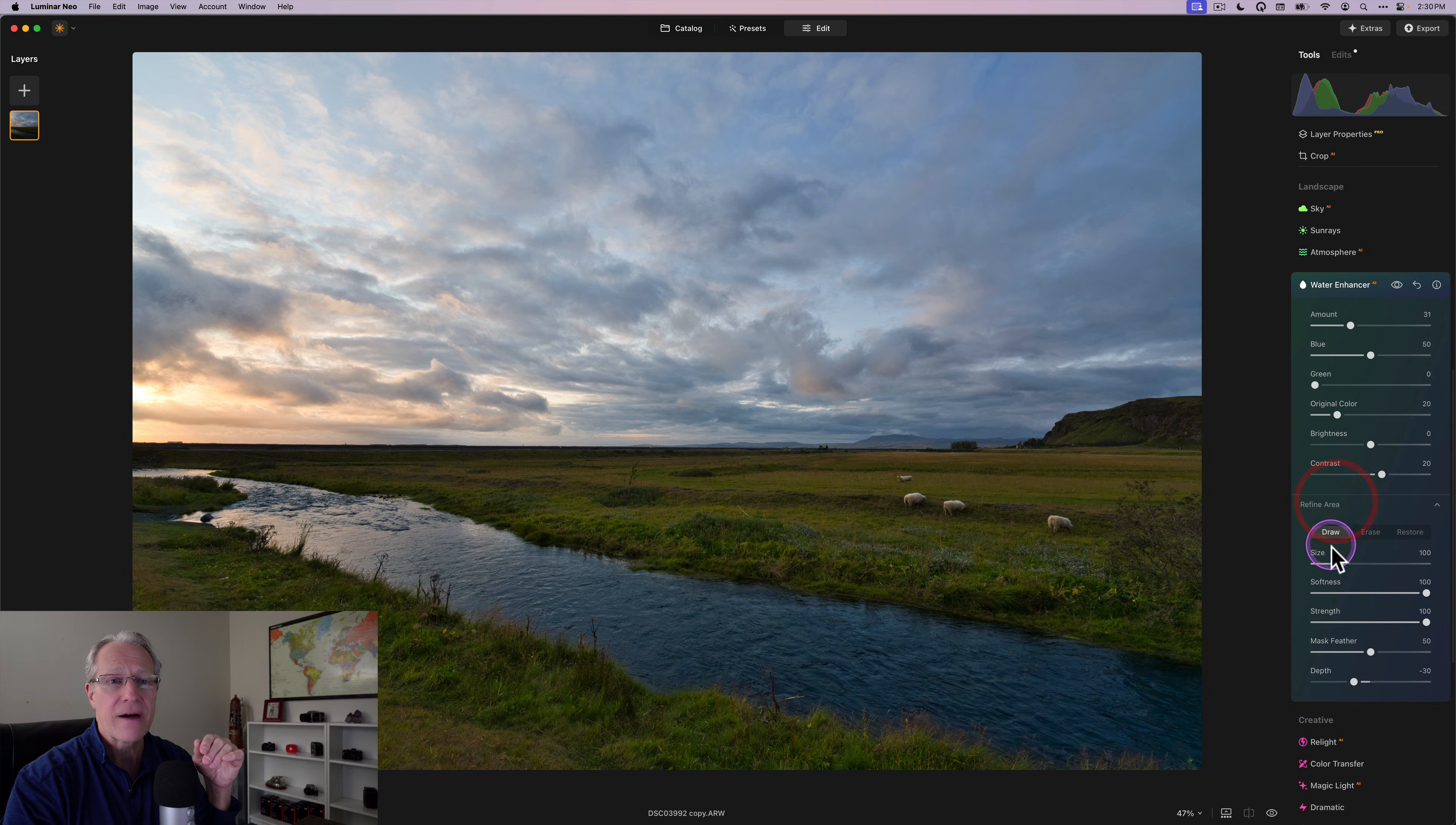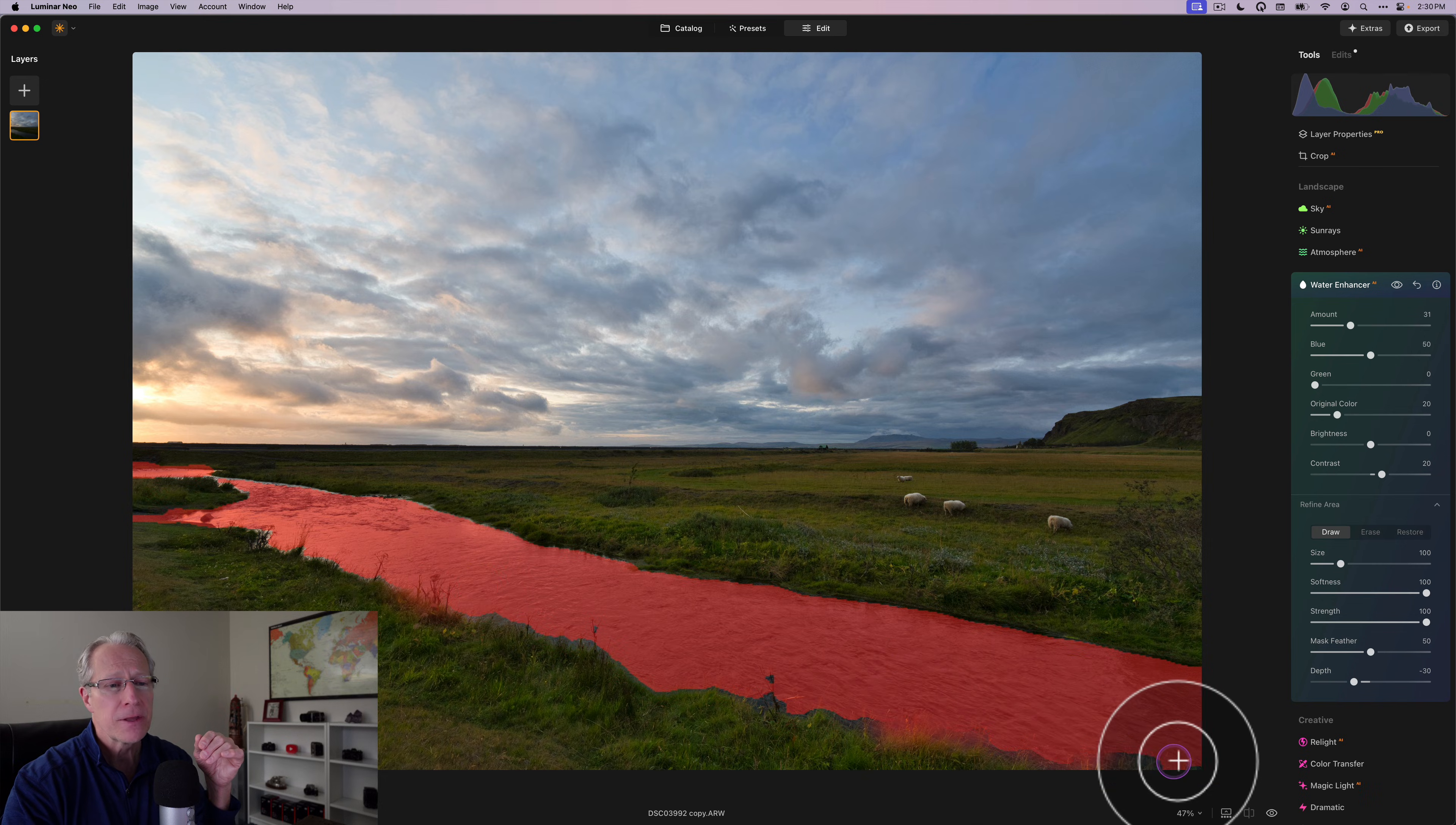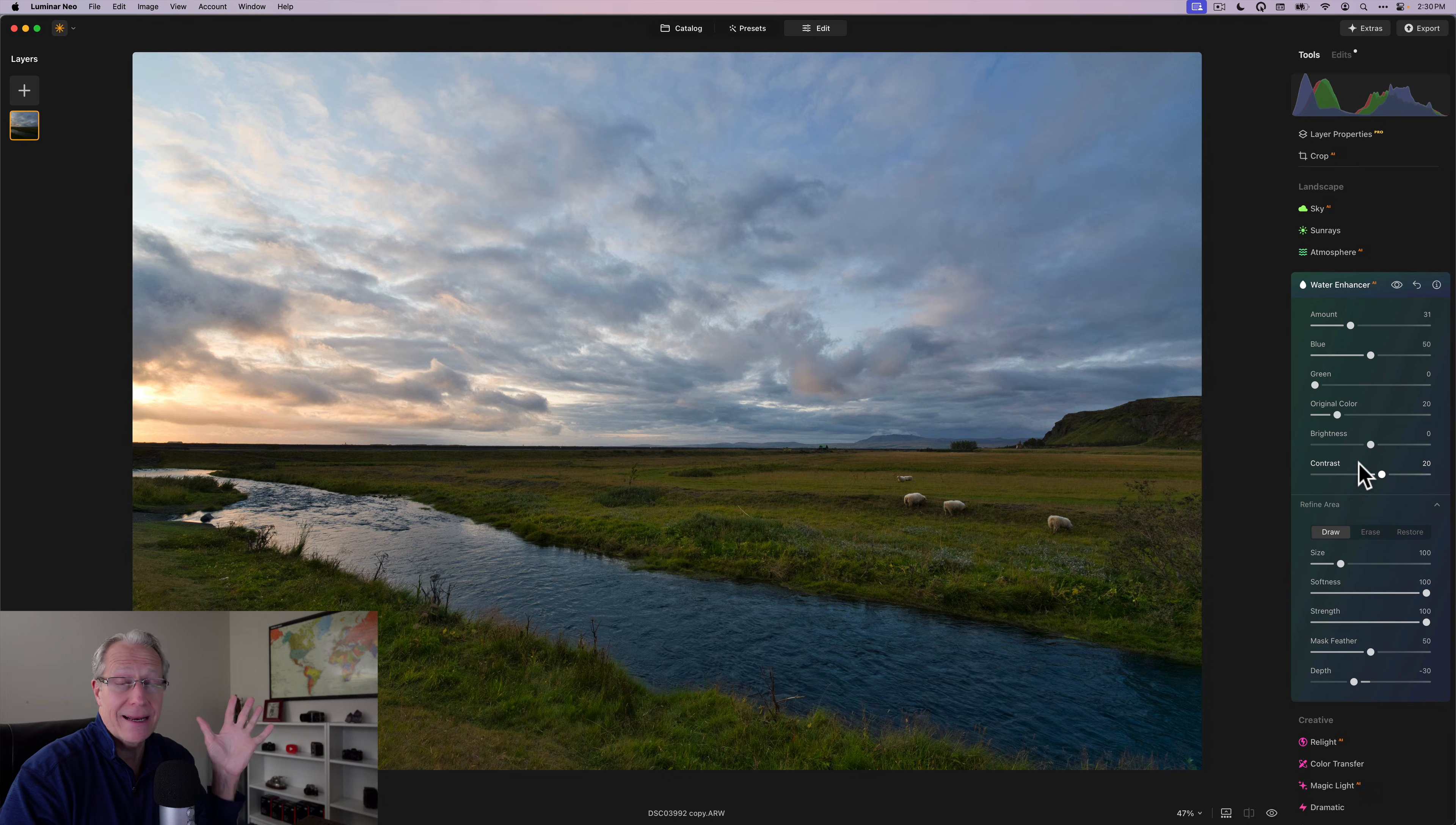We don't have to do that anymore. Now you just move a couple of sliders. It automatically finds the water. I hover. You can see what it's found as water. And by the way, you can go into Refine Area and add to it if you want to. So like if you want to cover that plant or a little bit closer to the edge here, you can just do that.